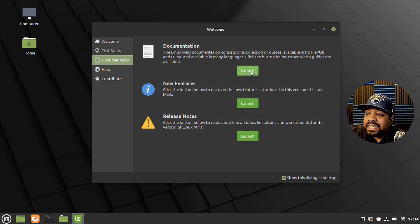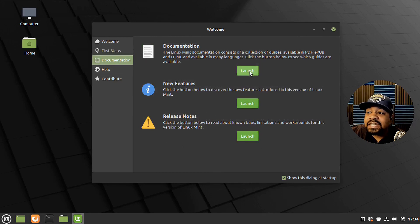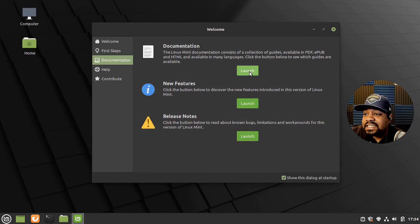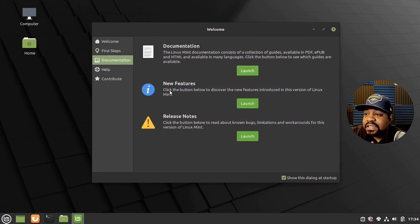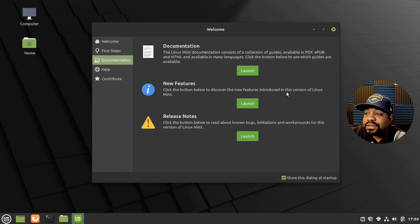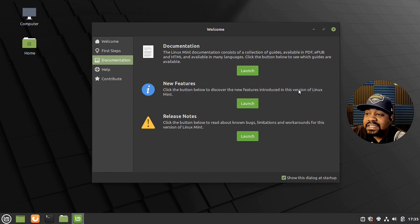And then documentation. We can go to the documentation. I'm pretty sure this will launch the documentation on the website. New features. Click the button to discover new features introduced in this version of Linux Mint. So that's cool. You can check out everything right there as well as the release notes.